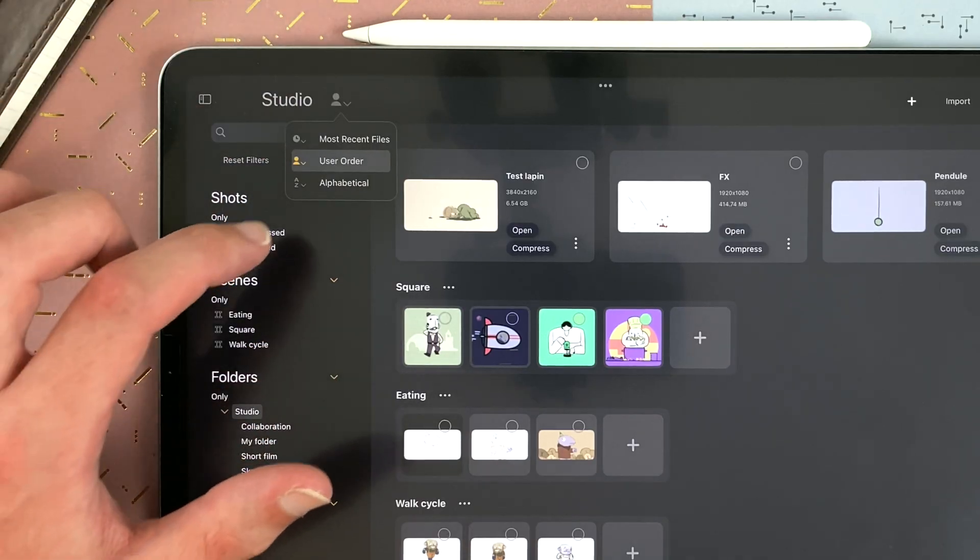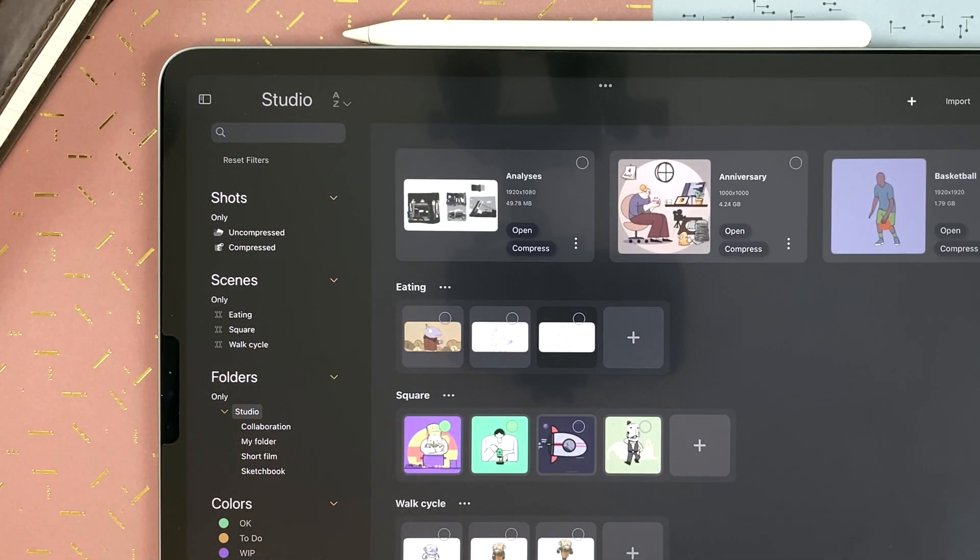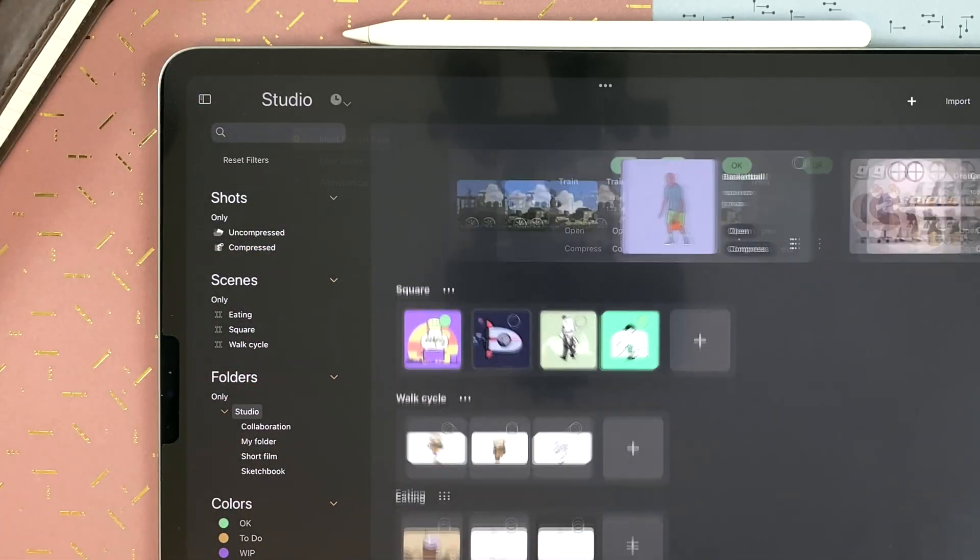And the last one, alphabetical. It will just sort your shots, scenes, and folders in alphabetical order. I go back to most recent files.